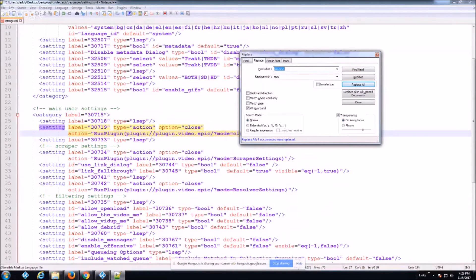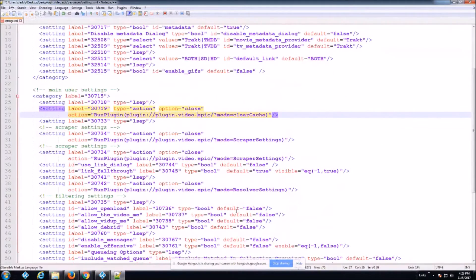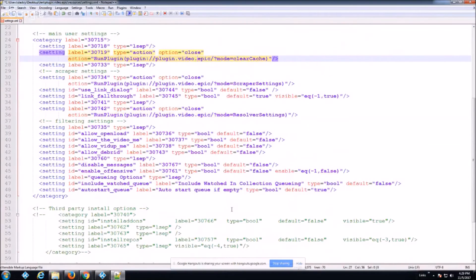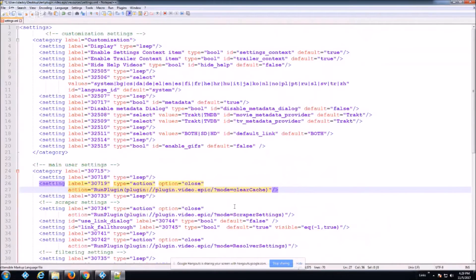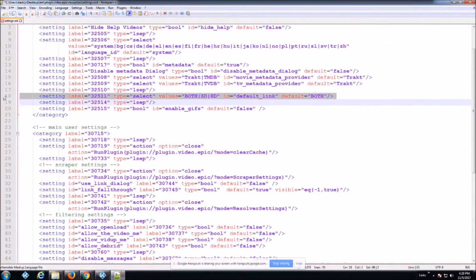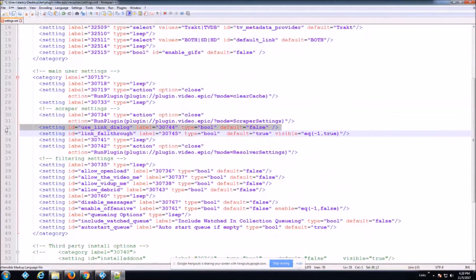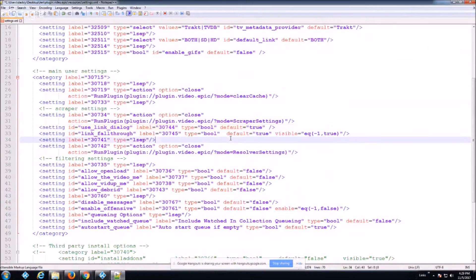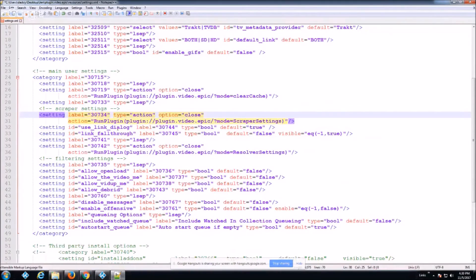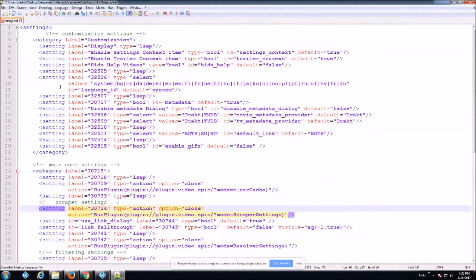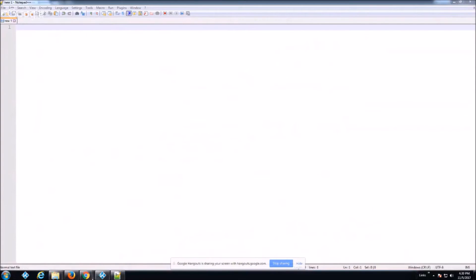Under scraper settings you'll see 'use link dialog' around line 32. Set the default at the end of that line to 'true' to make link selection the default instead of HD scraper. Then save settings.xml and close it. There's a lot more you can do in here, but for this video we're just showing you the basics — that file handles your add-on's default settings.